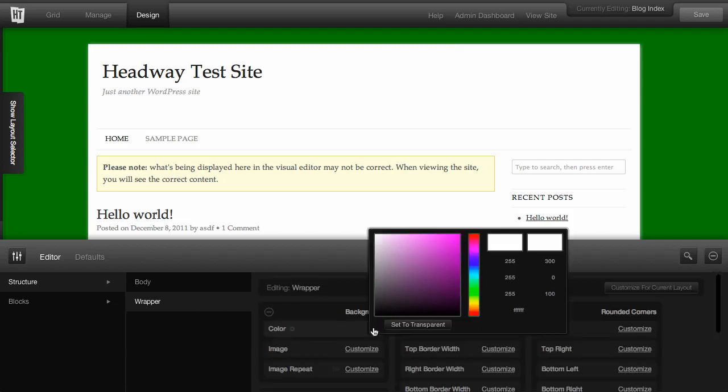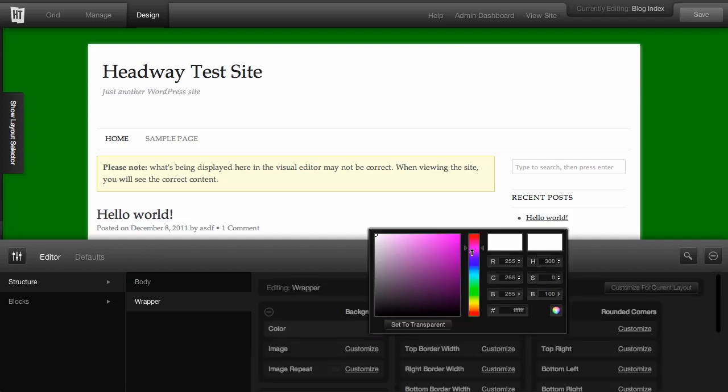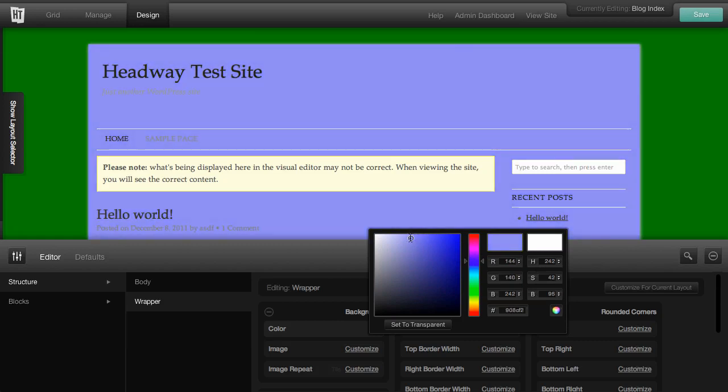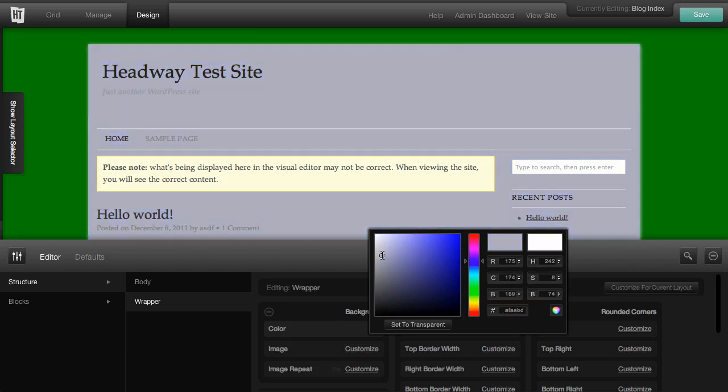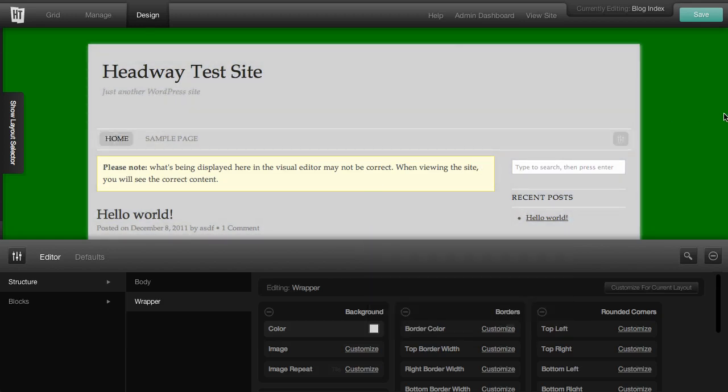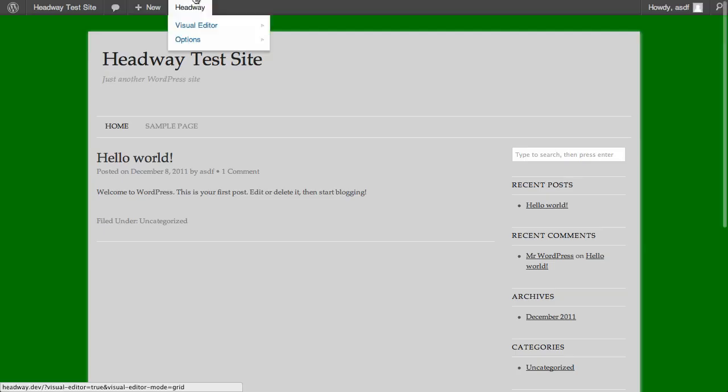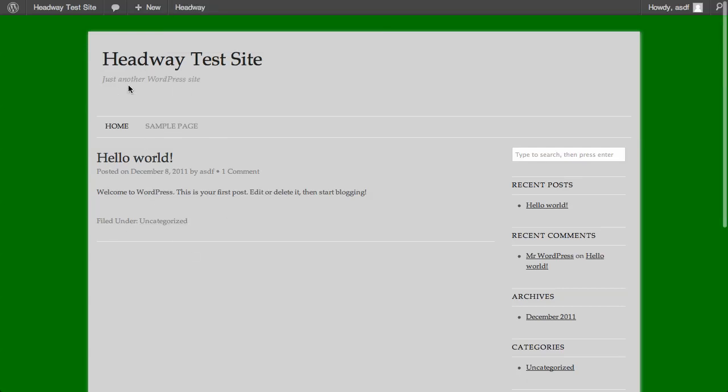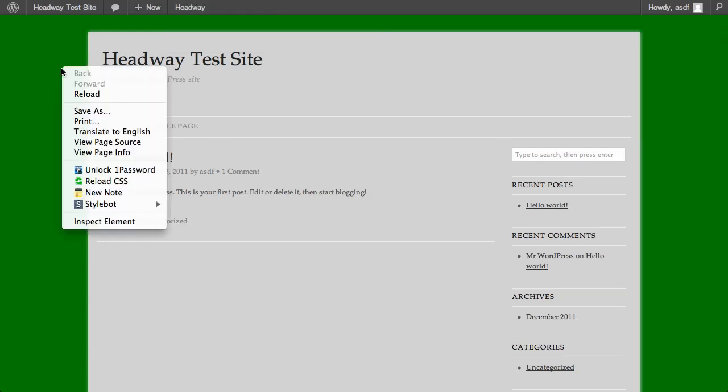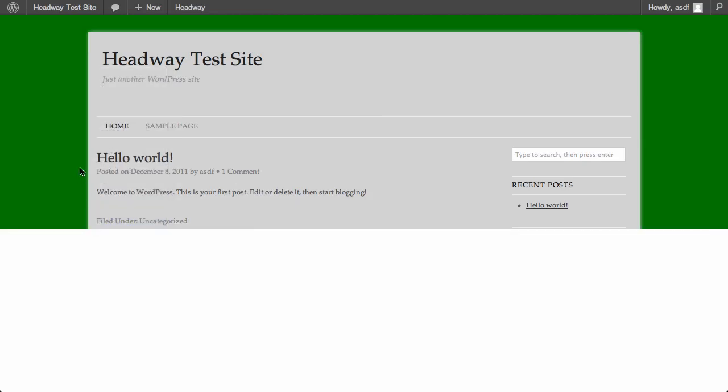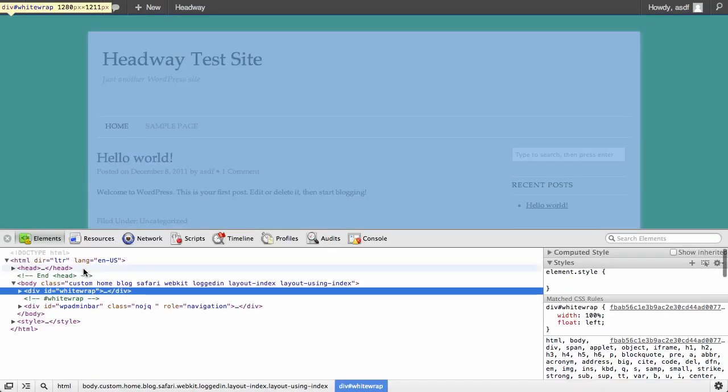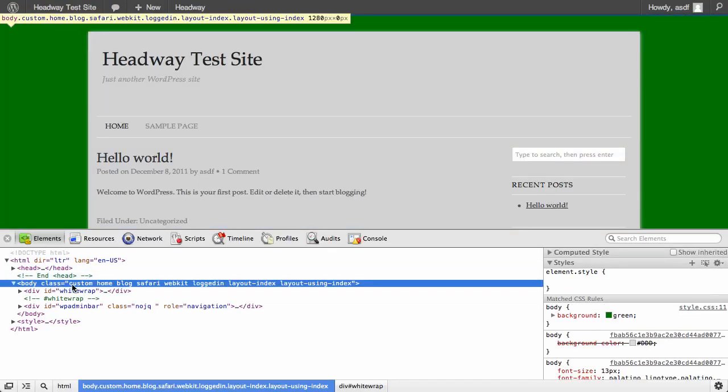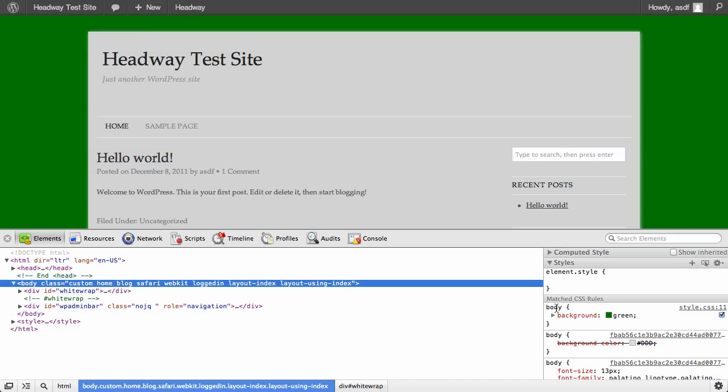We can go in here though, we could change the wrapper color to some light blue or light gray. We'll just do light gray instead since that kind of looks okay. All right, so we've done that, we save it, we can view the site.